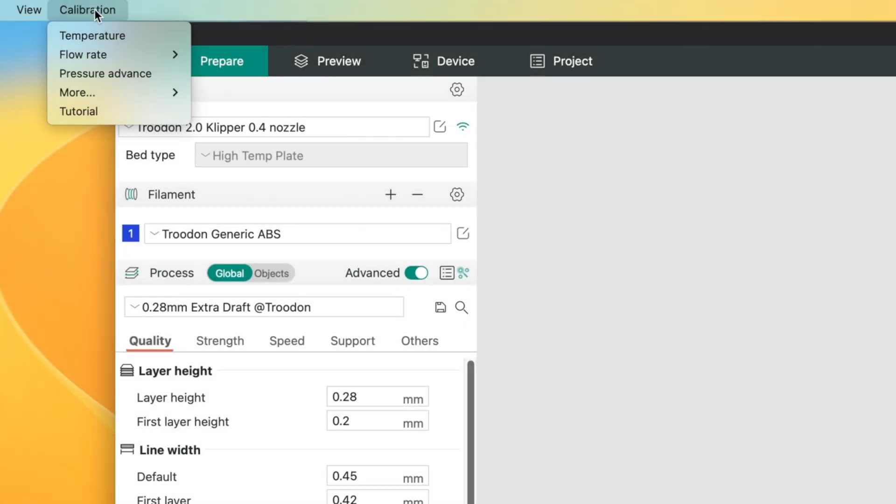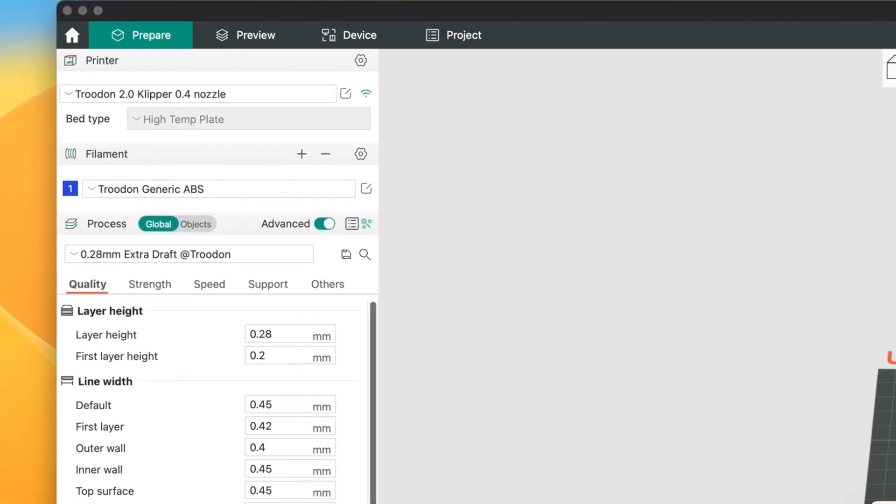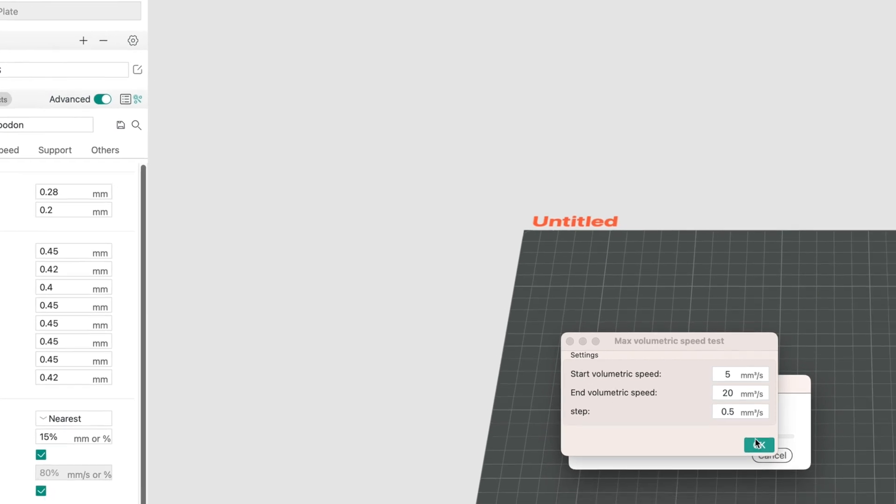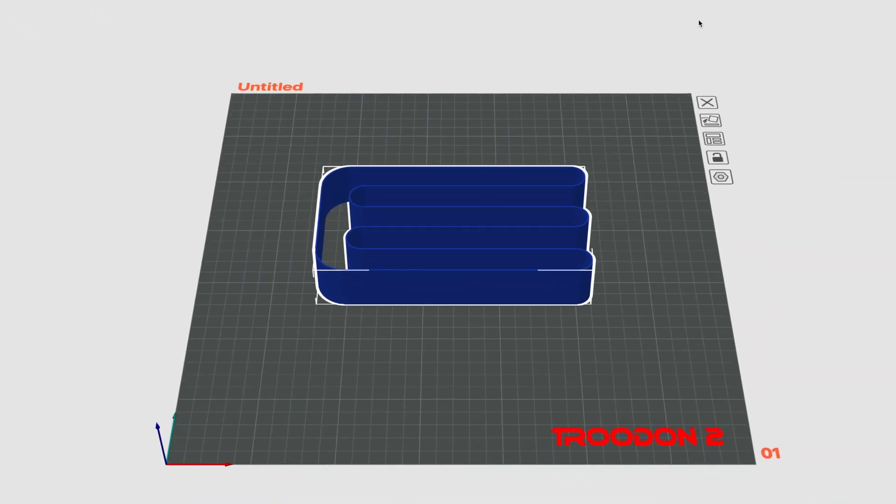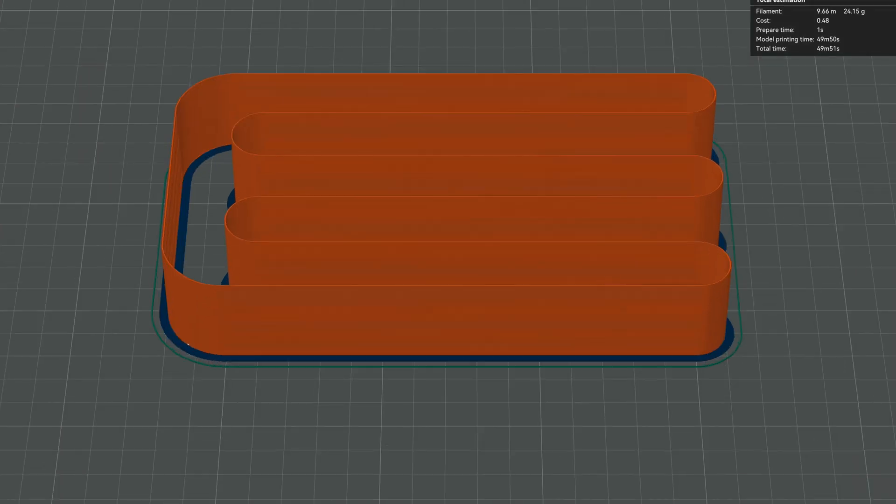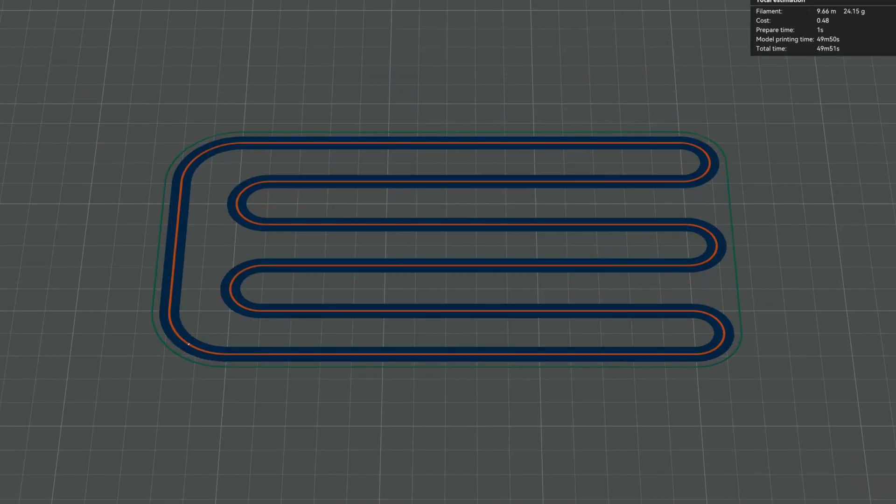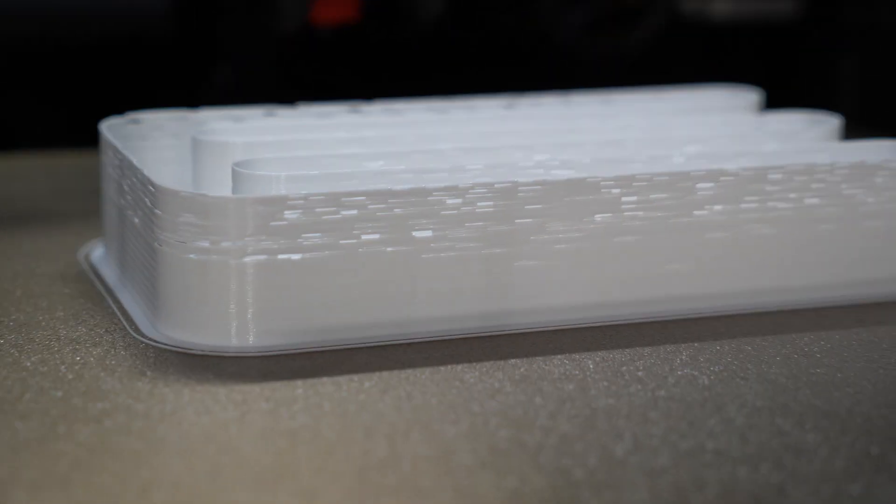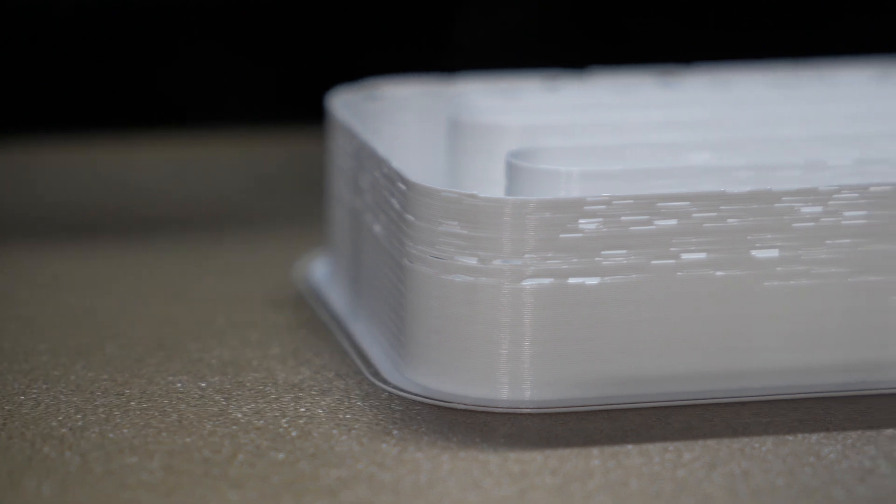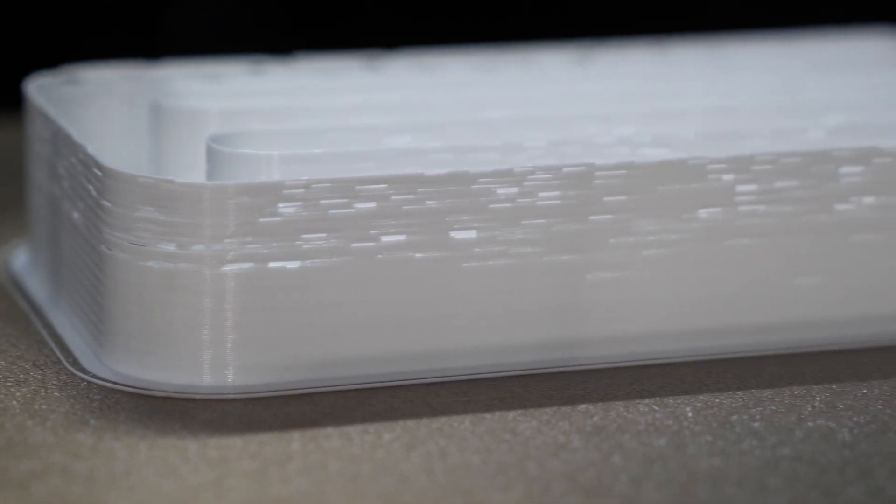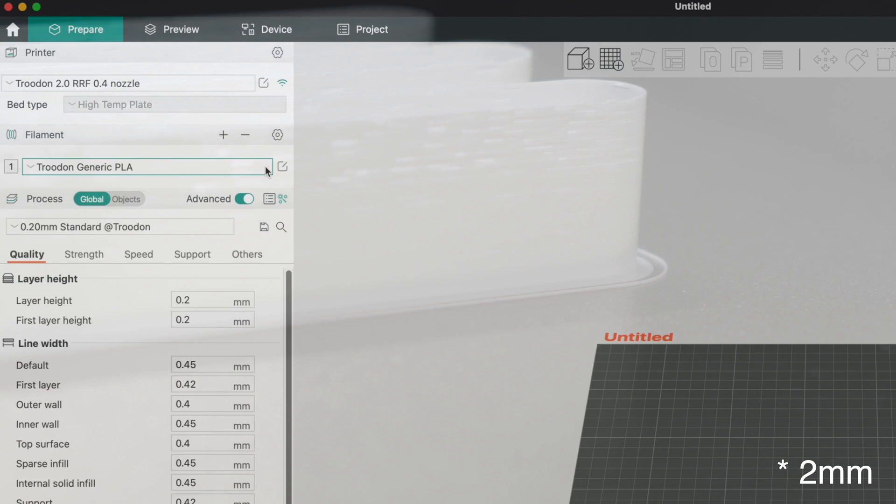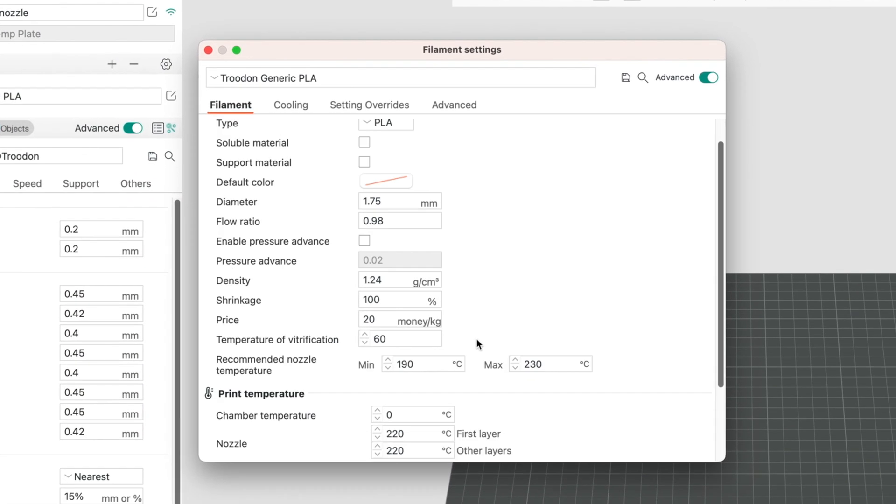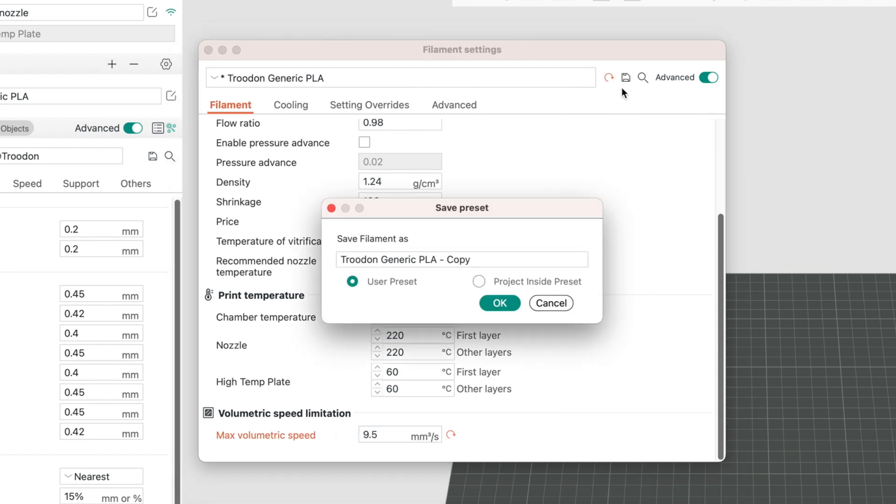The next test that is worth conducting is maximum flow rate. This will tell you the maximum throughput of your hotend. For PLA, it should be around 10 cubic millimeters per second on the stock hotend, which is a clone V6. There is a convenient built-in calibration model for max flow rate in Orca slicer. After printing, you can correlate the point at which the extrusion quality degrades to the maximum flow rate, knowing that the tower increments by 0.5 cubic millimeters every 5 millimeters. Input the measured value into a filament specific profile, and rest easy, knowing you'll never experience under extrusion due to an insufficient rate of melting.